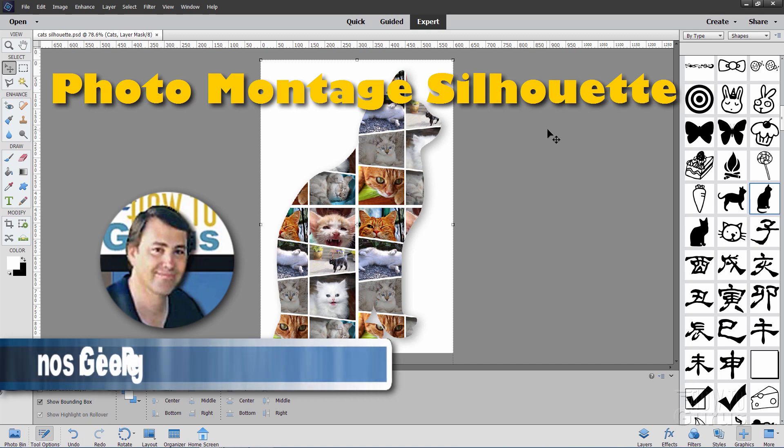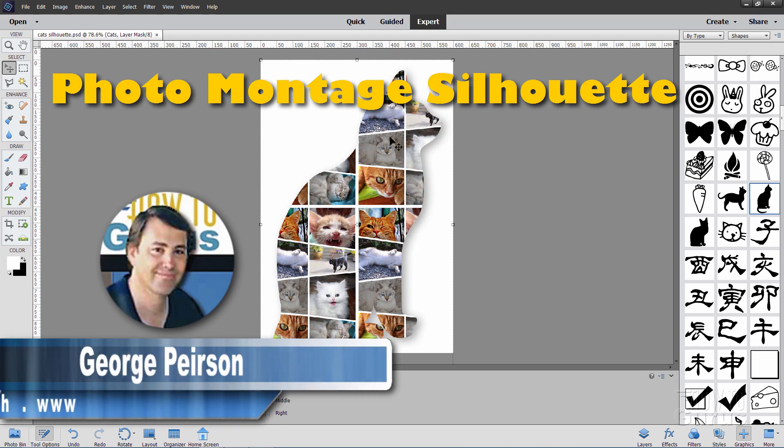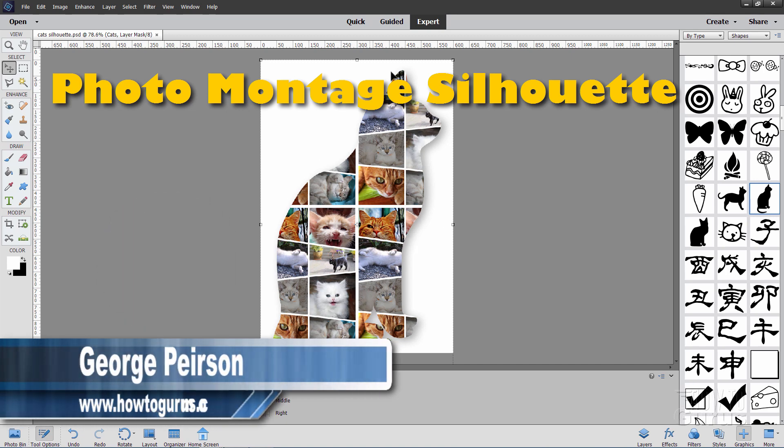Hi, I'm George and we'll be doing this cat montage here inside of a cat shaped silhouette.